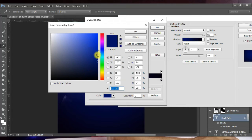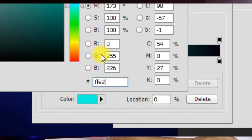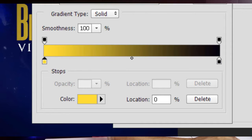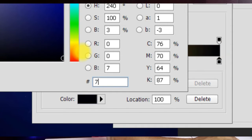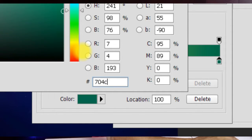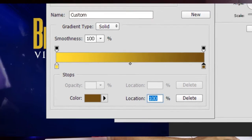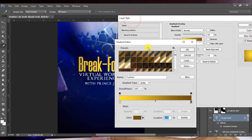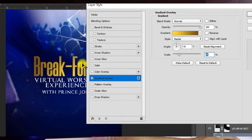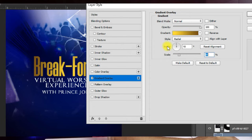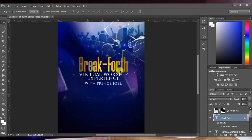Double-click on the first gradient stop and type in the hex code FFE231 — hit OK. Double-click on the other stop and type in 704C12 — hit OK. You get the exact same gradient. Then reduce your scale to around 49 so the yellow part sits at the center. Leave everything else at default and hit OK.